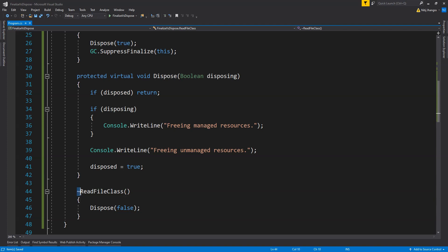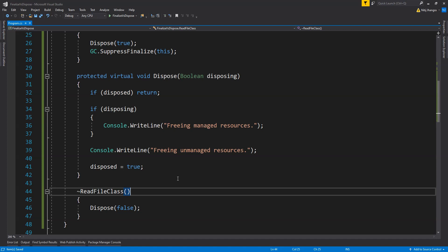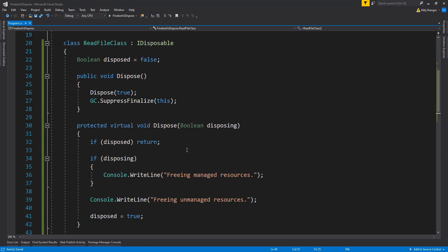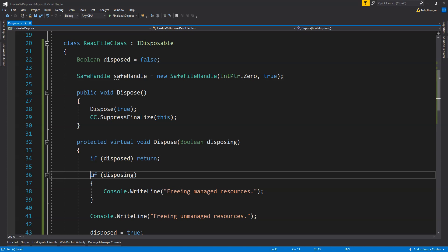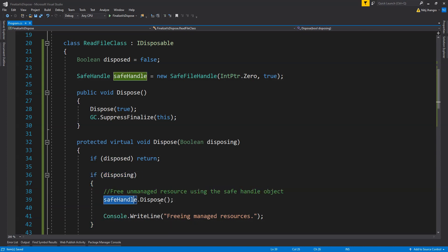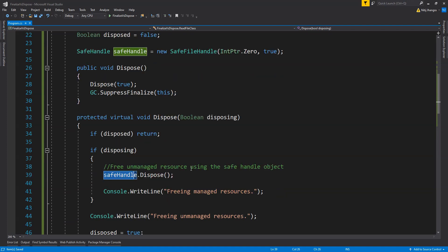There is another way to dispose unmanaged resources without using the object finalizer, and that is by using the SafeHandle object. I'll share the URL for SafeHandle in the description. Simply understand that we can use a SafeHandle to wrap our unmanaged resources, and when the dispose method is called, we simply call SafeHandle.Dispose in the virtual dispose method, which will free up the unmanaged resource that the object is wrapping.